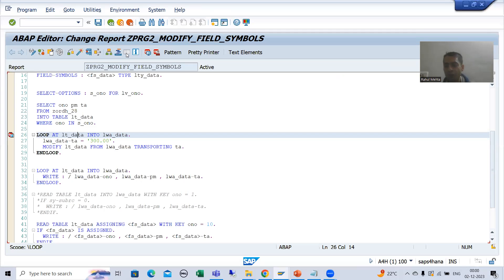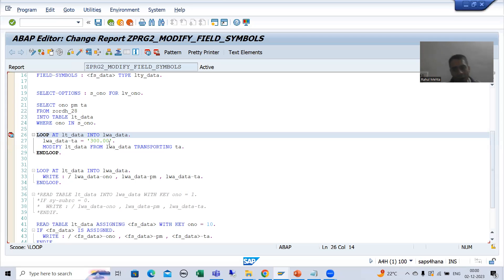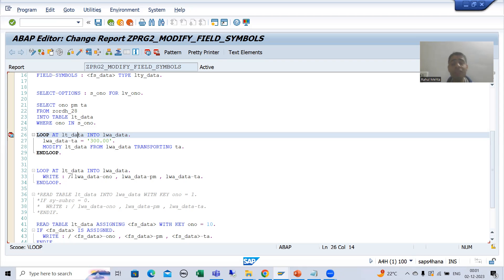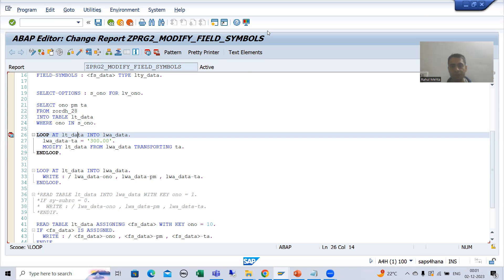In this video I showed you without field symbol: if you want to modify the contents of an internal table through work area, one by one you pass the data, change the field value in the work area, but that does not reflect in the internal table automatically — you then need to use modify to change it for that particular field. In the next video I will show you through field symbol, which will drastically improve performance when we have very large data.